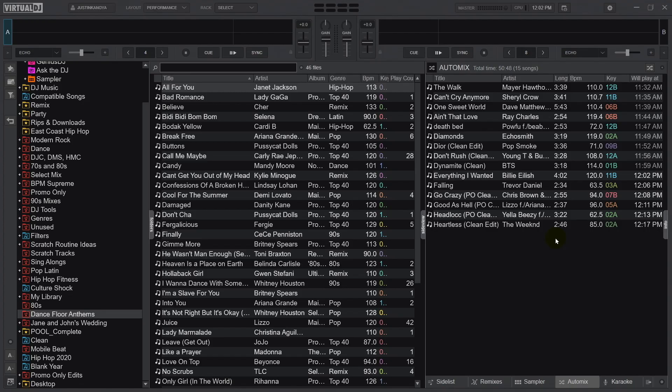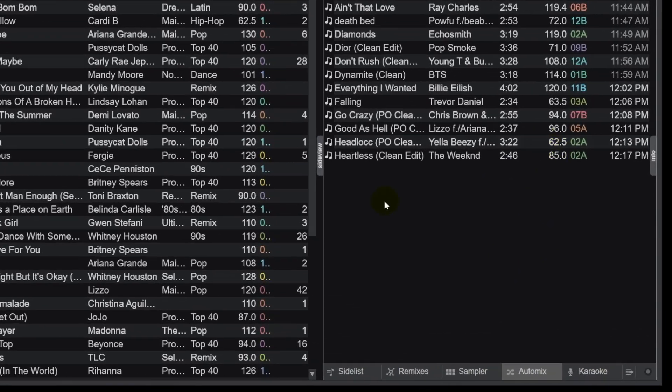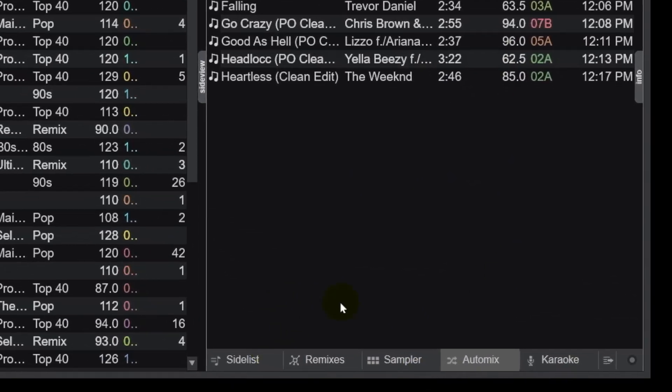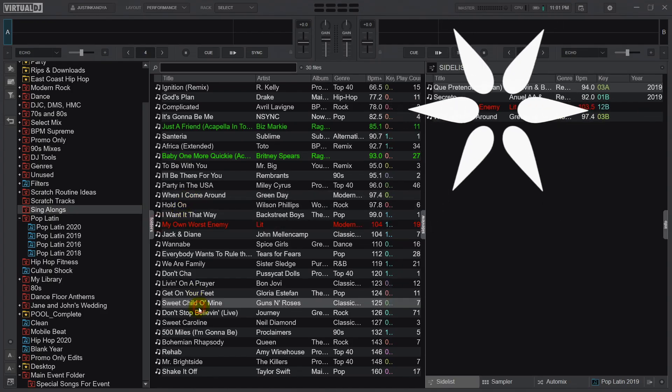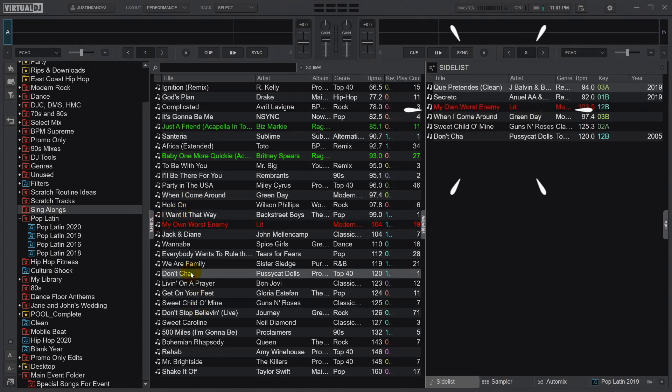This is really simple to do, and I'll show you how. Let's first take a look at the side view, which by default has five tabs: side list, remixes, sampler, automix, and karaoke. During an event, the side list is really effective when I need to throw in song ideas or requests, and it gives me quick access to those songs and ideas.